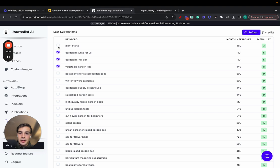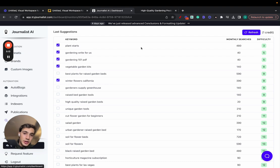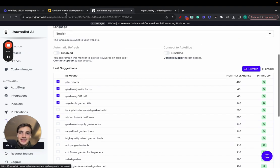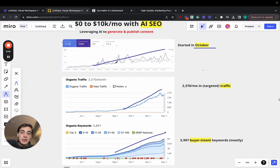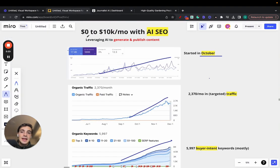And that have some decent monthly search volumes. And you can just select the ones you want and produce content around them. So again, Journalist AI does the keyword research, does the content generation, content publishing, and indexing. And that's exactly how this person was able to achieve this.